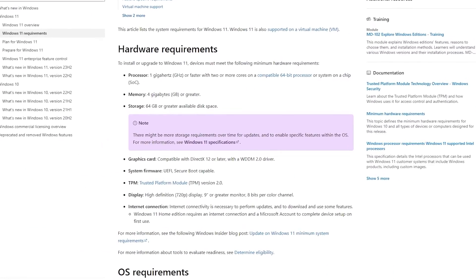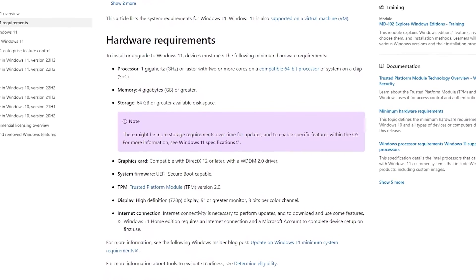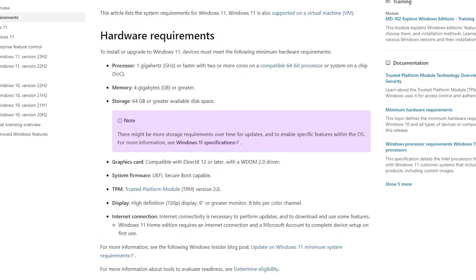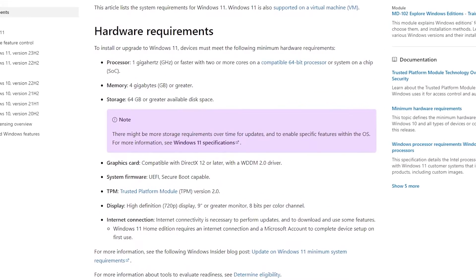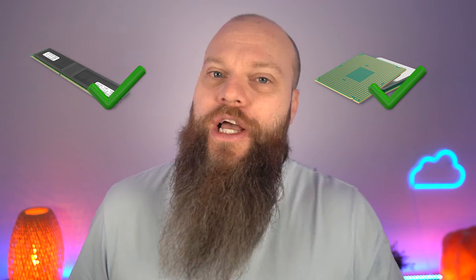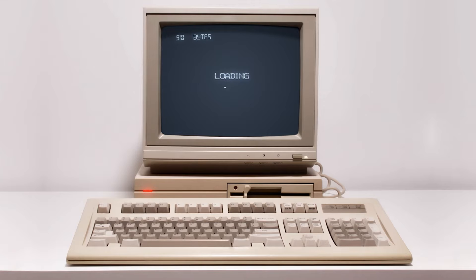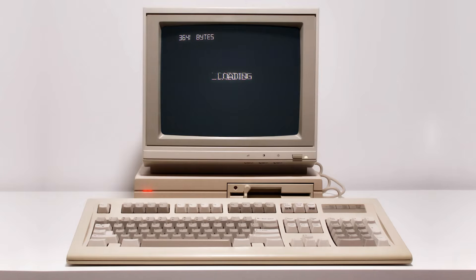Well, a quick glance at the hardware requirements to run Windows 11 and there's nothing alarming. 1 GHz processor? Check. 4 GB RAM? Check. 64 GB storage space? Check. But here's the thing. The big thing.